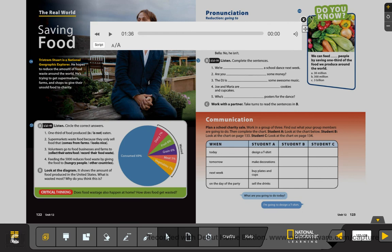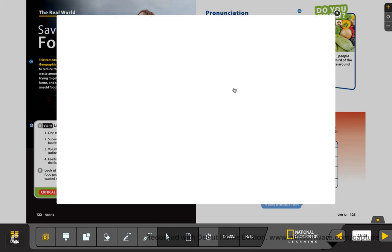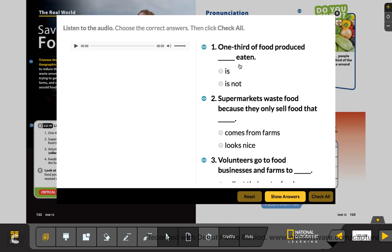Let's check the exercise. We heard that one-third of the food produced is not eaten — it becomes waste food. So the food we don't eat is waste food.